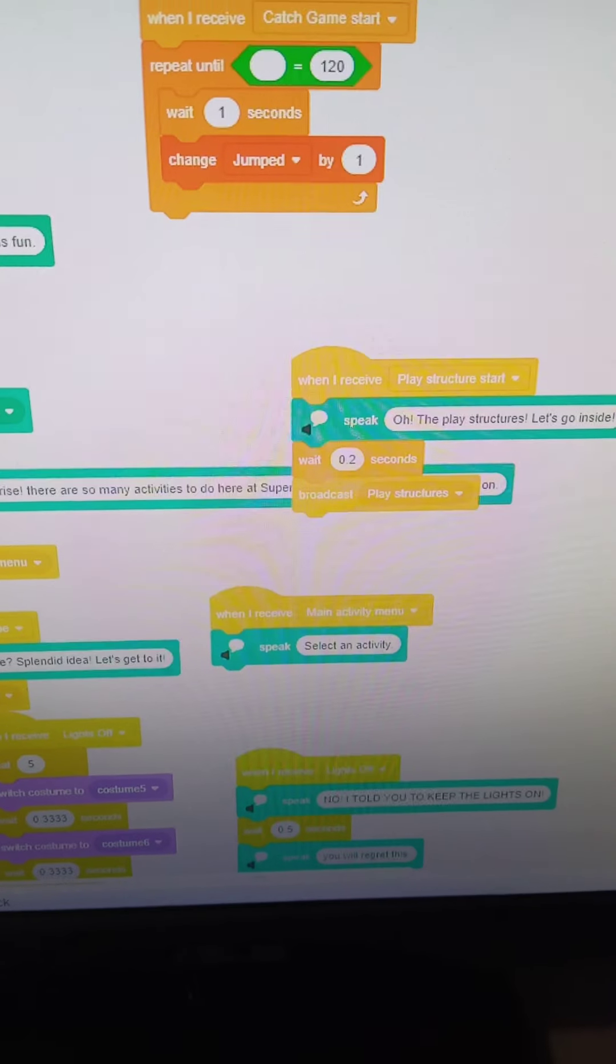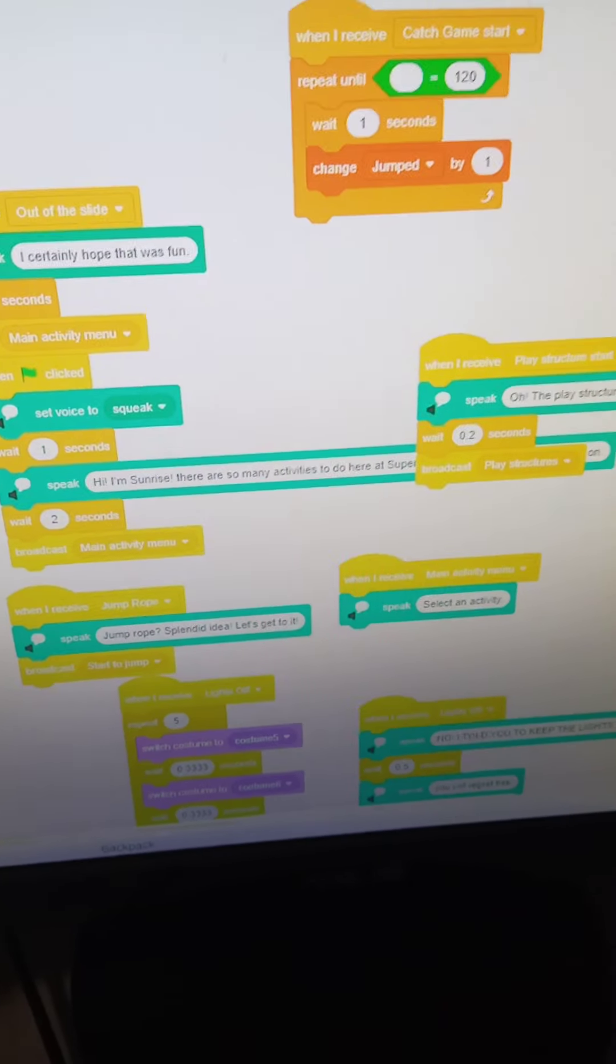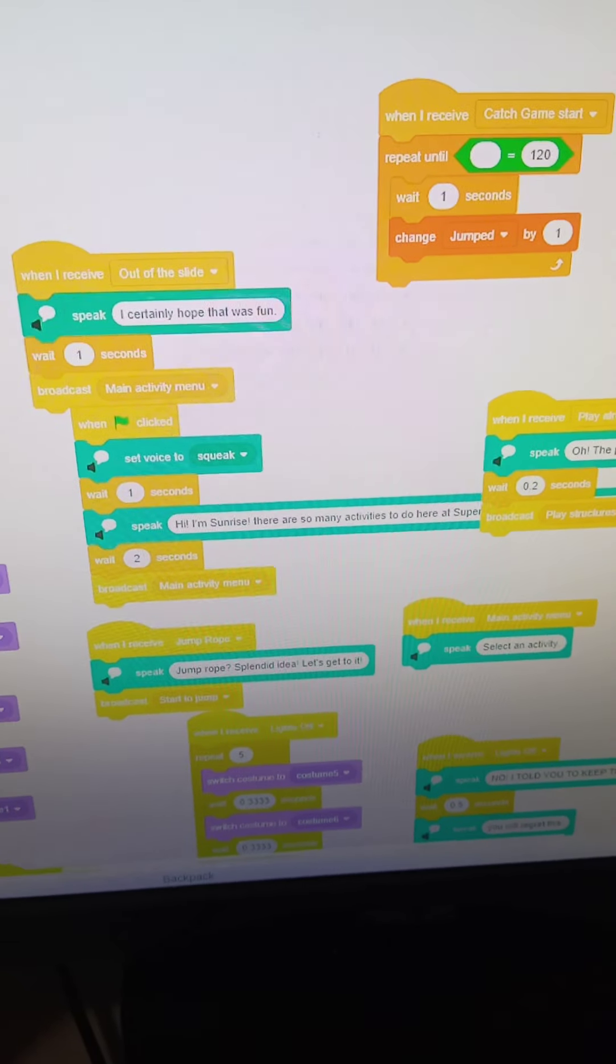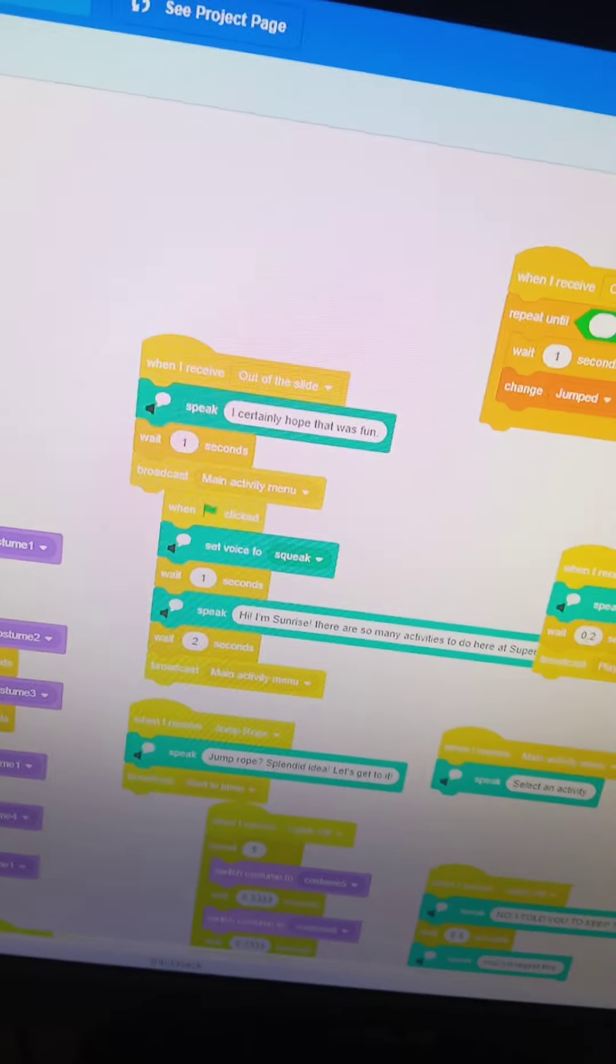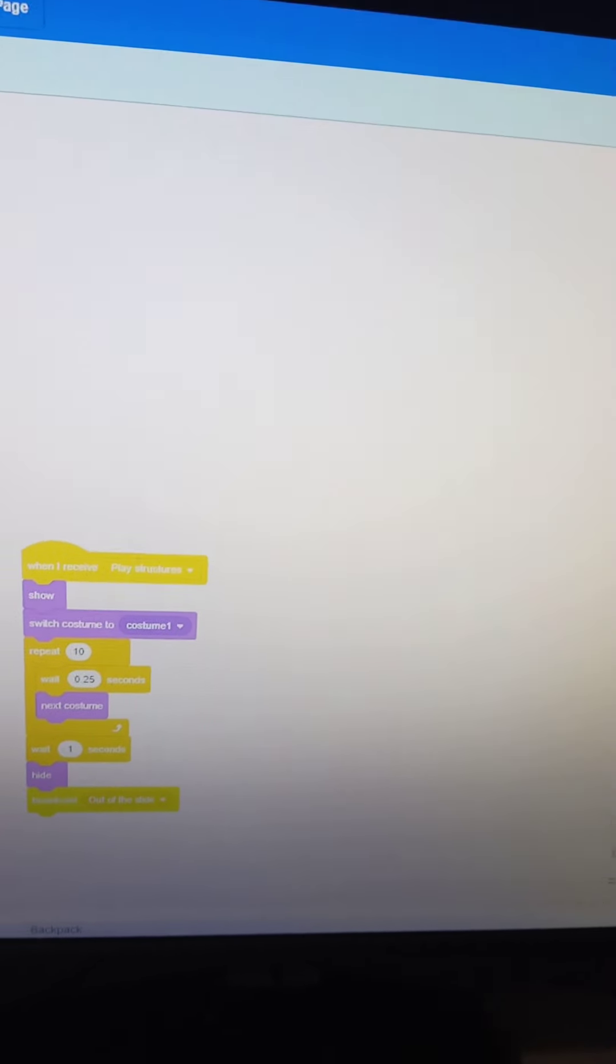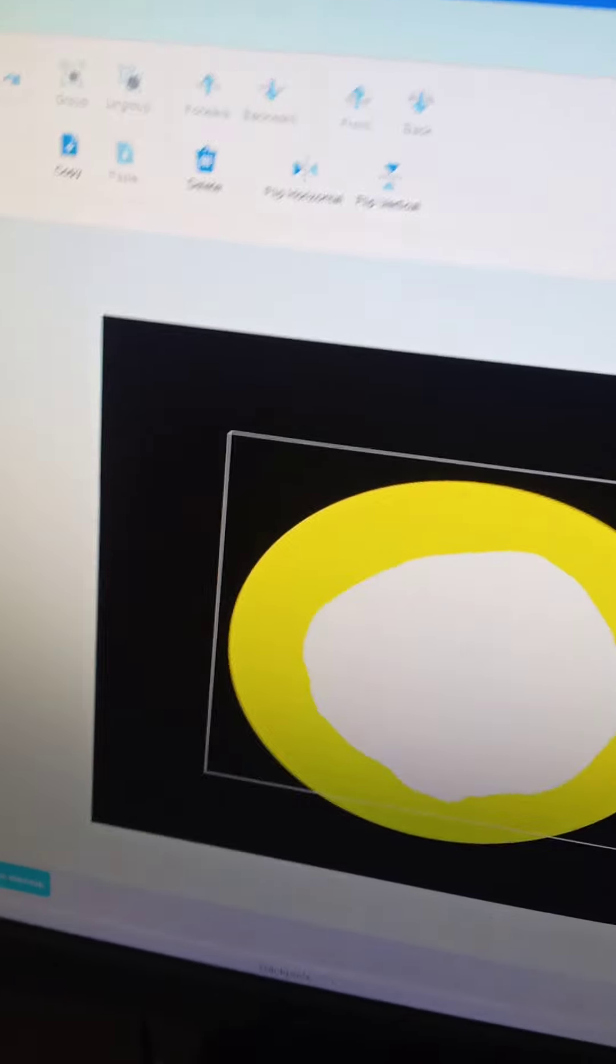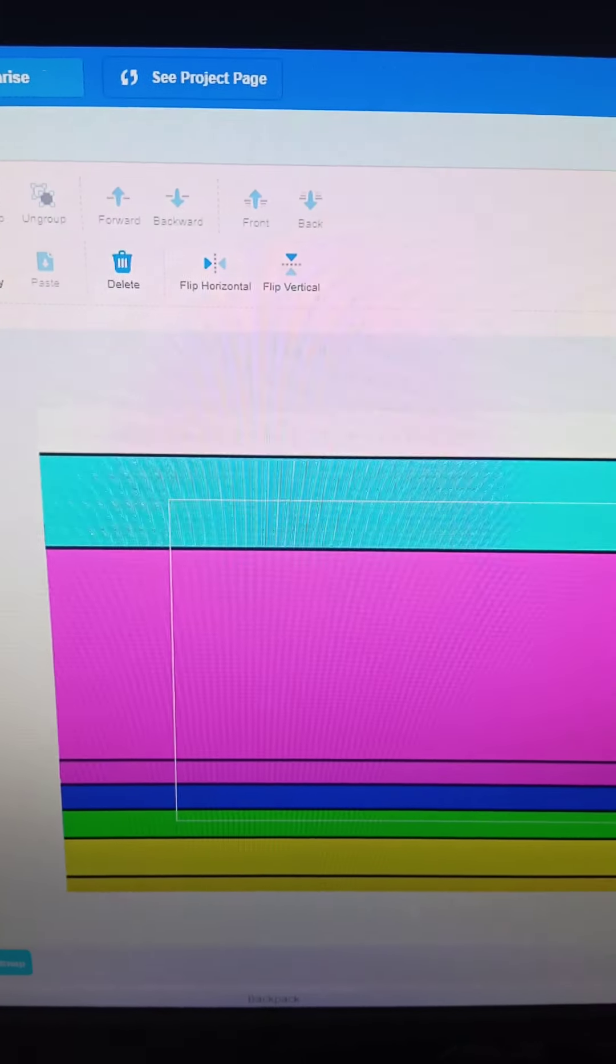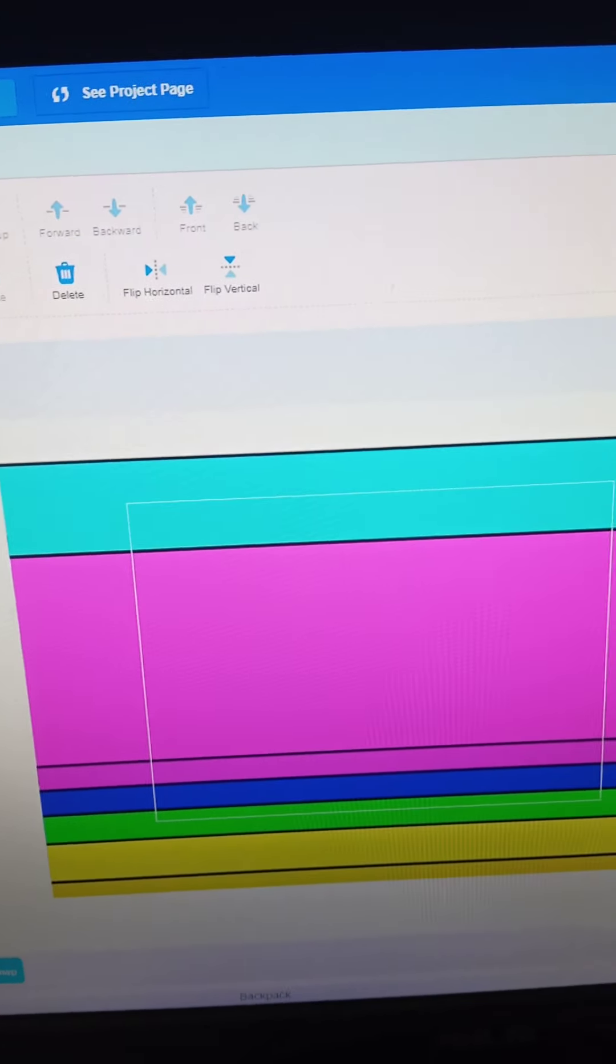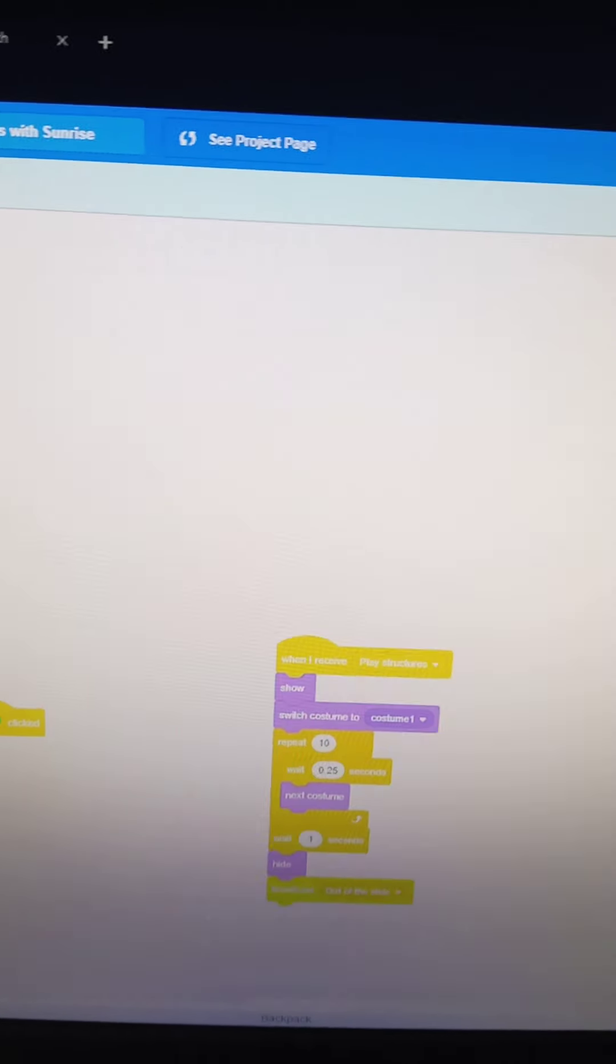Play structures. Then it would broadcast play structures. Then it would go through all the costumes of the play structures, simulating that you're inside of the play structures.